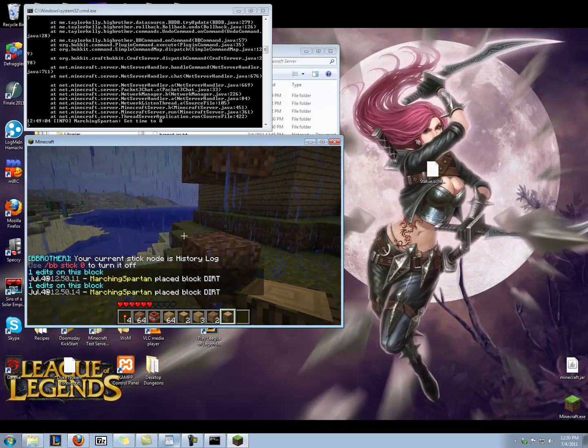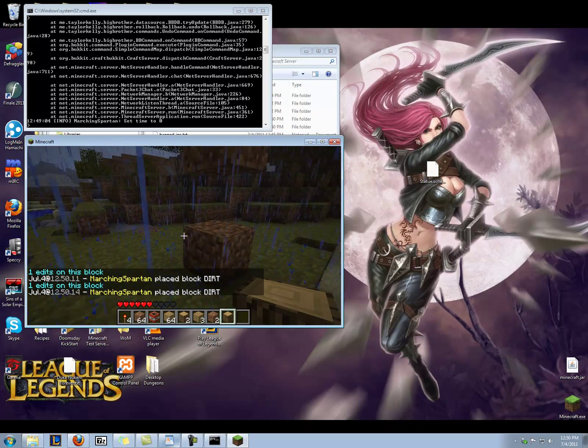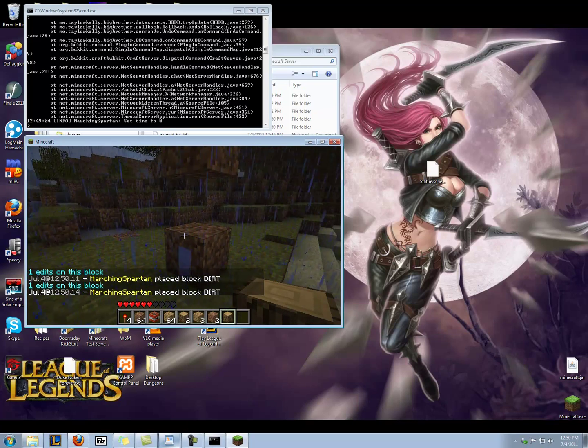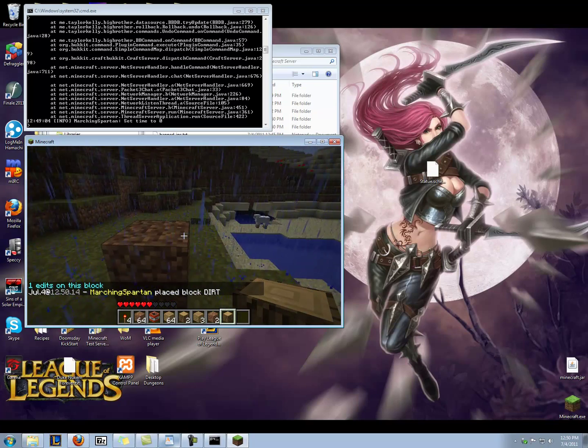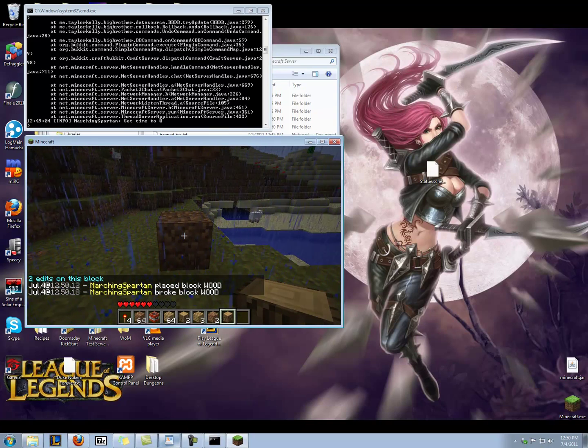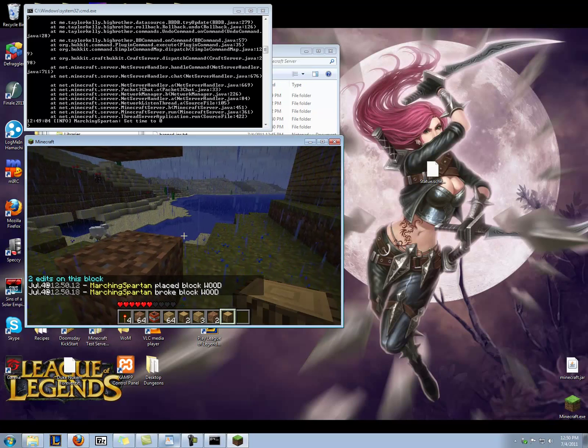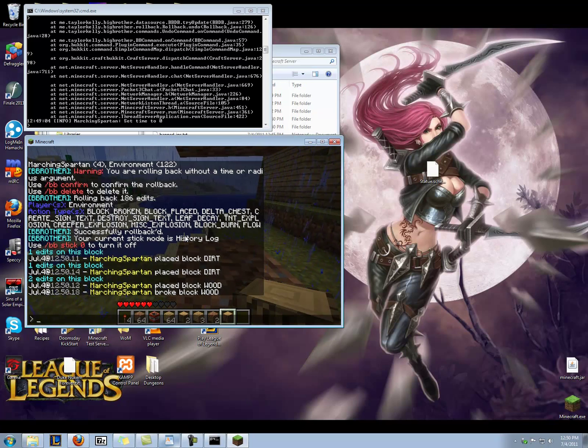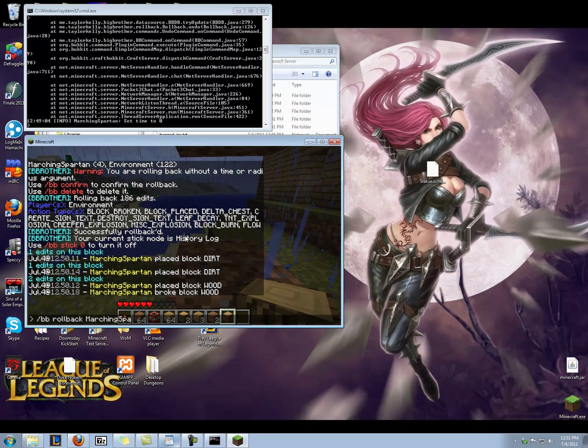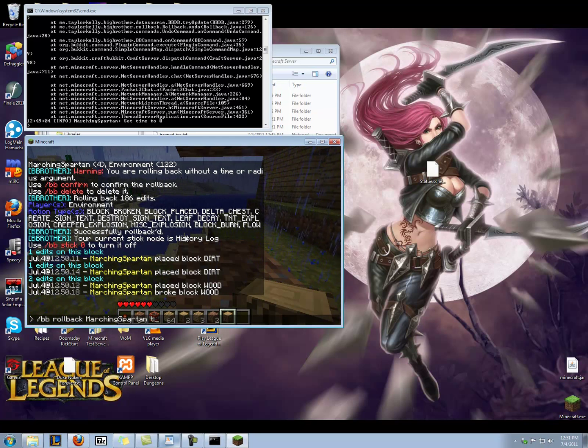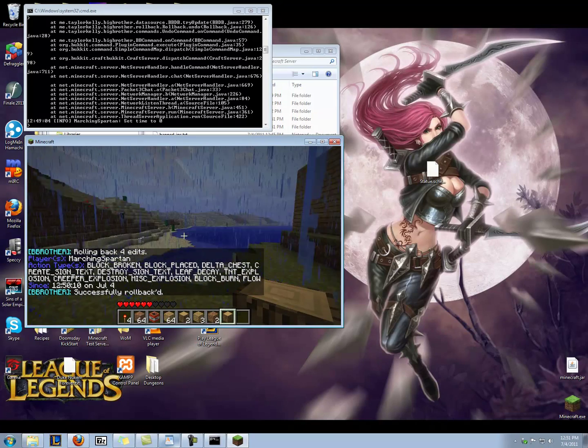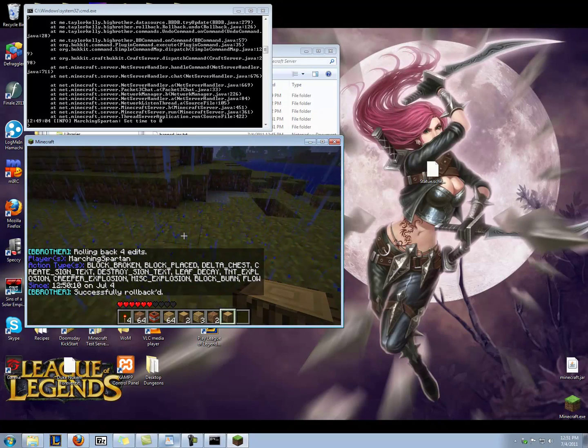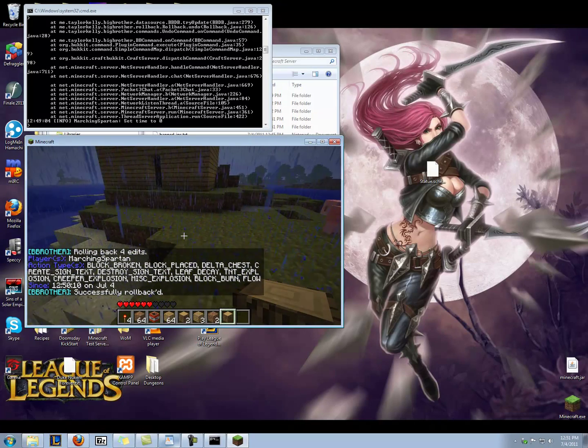Place some dirt. If I right-click in a space where there's a non-solid block like air or water or lava, it tells me that I placed a block of wood, then I broke a block of wood. And I can go ahead and BB rollback, marching spartan. Now I'm going to do a timed rollback by doing T colon one minute. Look at that. There it goes. Goodbye.